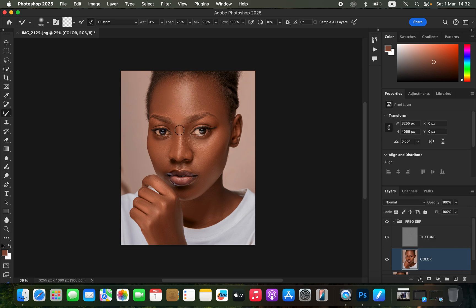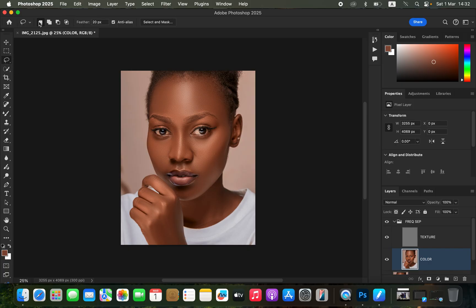Turn on the texture layer and click the group on and off to see the before and after. Now, to perfect areas we may have accidentally missed with the Mixer Brush tool, select the Lasso tool with New Selection mode activated and set the feather to around 20 pixels so the edges of the selection are as smooth as possible.